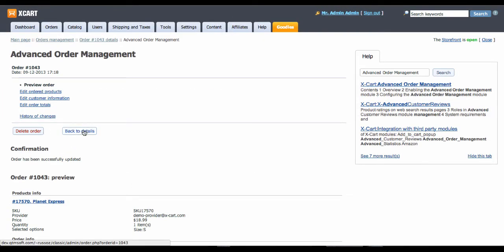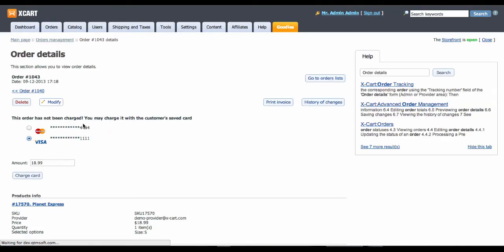And when you go back to review order details, X-Cart offers you to charge one of customers' saved credit cards you have in your shop database.